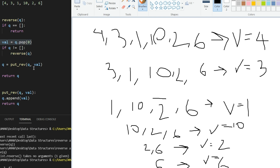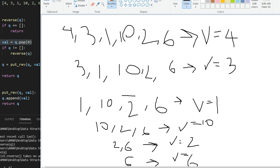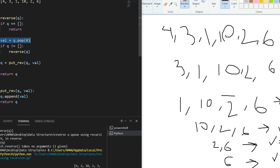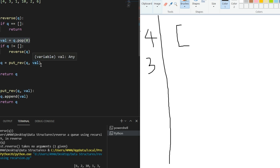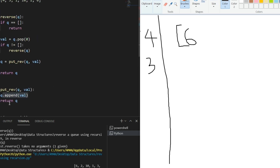Now since the queue is empty, we go to the put_rev step. The put_rev function basically keeps appending elements to the queue. The queue is empty right now and the current val is six. So put_rev takes the empty queue and appends six to it, giving us a queue containing just six, which is then returned.